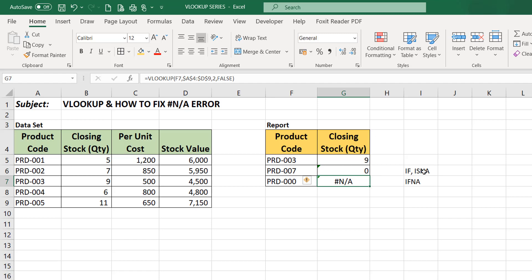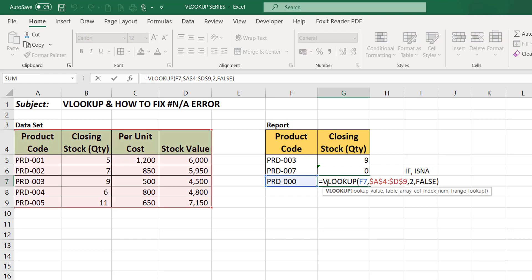Now let's go and use the IF and ISNA error. First of all, let's start with the ISNA error first. So I'll now input the ISNA.